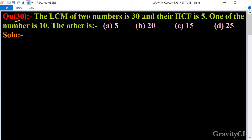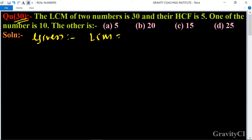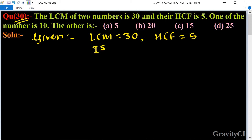Chapter: Real Numbers, Question number 30. The LCM of two numbers is 30 and their HCF is 5, and one of the numbers is 10. So the other number is which option? In this question, LCM is equal to 30, HCF is equal to 5, and suppose the first number is equal to 10.